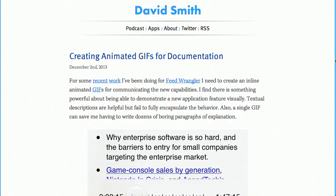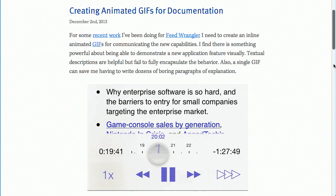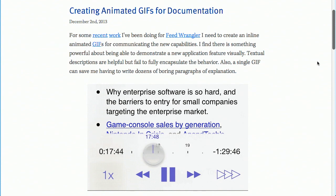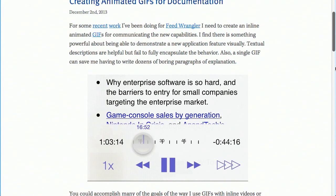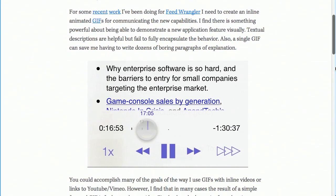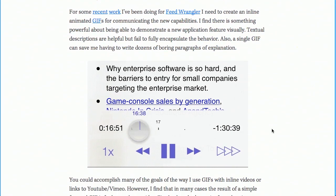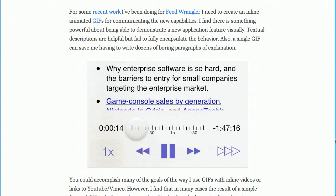First up, we have a blog post by David Smith on creating animated GIFs for documentation. Now, a picture is worth 1,000 words, so a moving picture is worth some sort of multiples of that. Several thousand words, I guess. And in this blog post, David shows you how exactly to create an animated GIF to convey those words instead of typing them out. He's been working on this project called Feed Wrangler, and he wanted to communicate some new capabilities of the software. So instead of writing out a ton of words, he made this swanky little animated GIF to show you how this particular piece of functionality works.